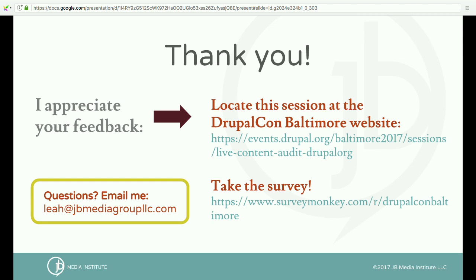Thanks for coming. If you have any other questions, please come find me or email me, and come see us at our JB Media booth. I appreciate your time today. Have a great DrupalCon.